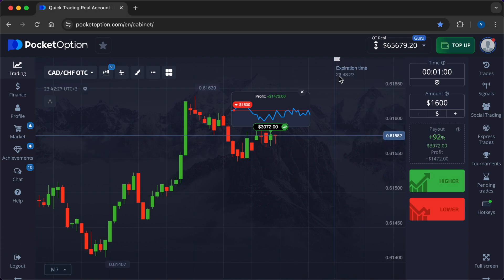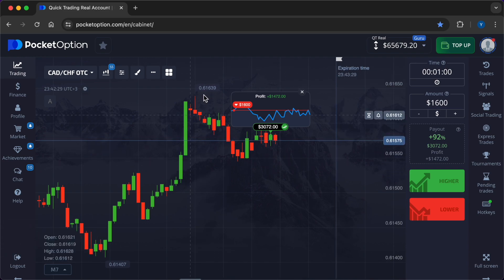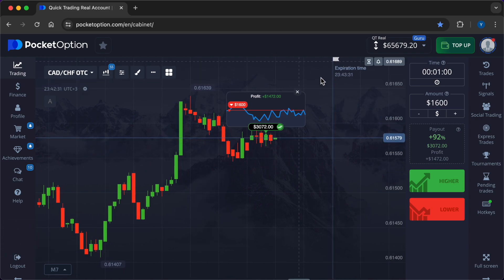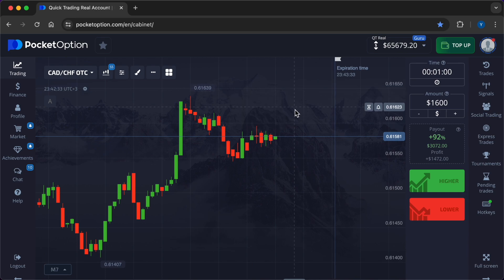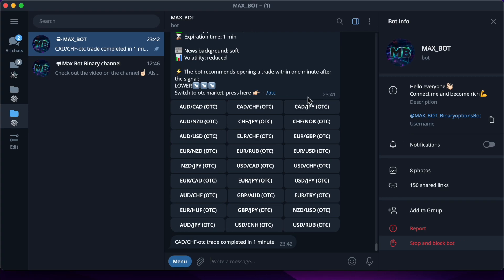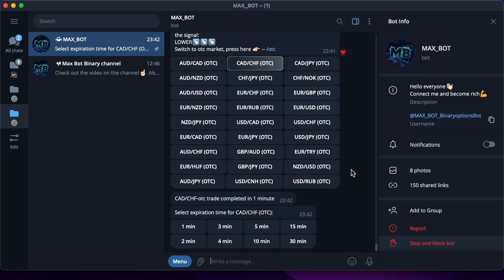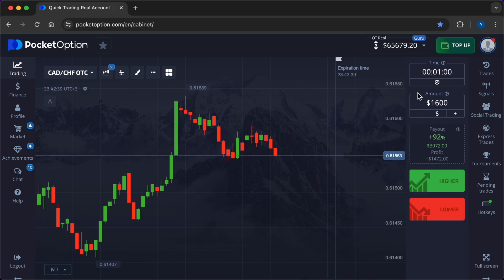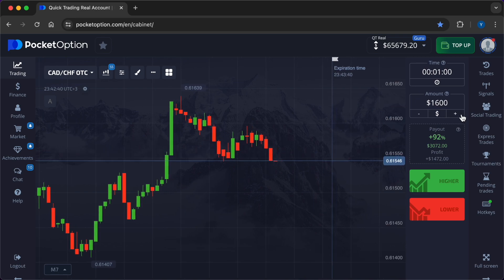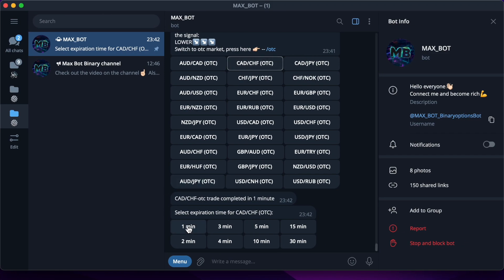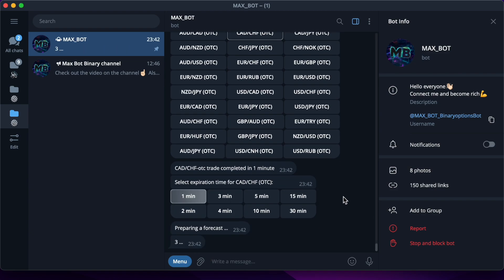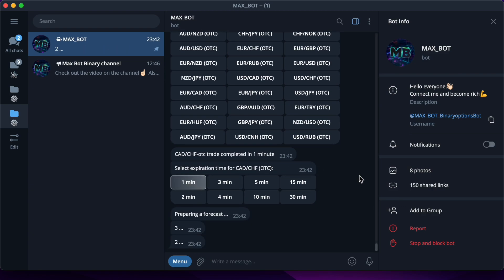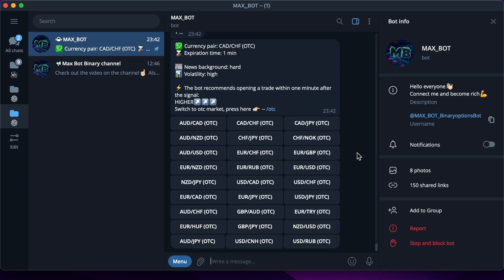So here comes another successful trade, $1,472 profit. Now I will again increase the amount of market entry. The new investment will be $2,000. I probably get a forecast in two clicks. The bot reads the market lightning fast. On the higher.